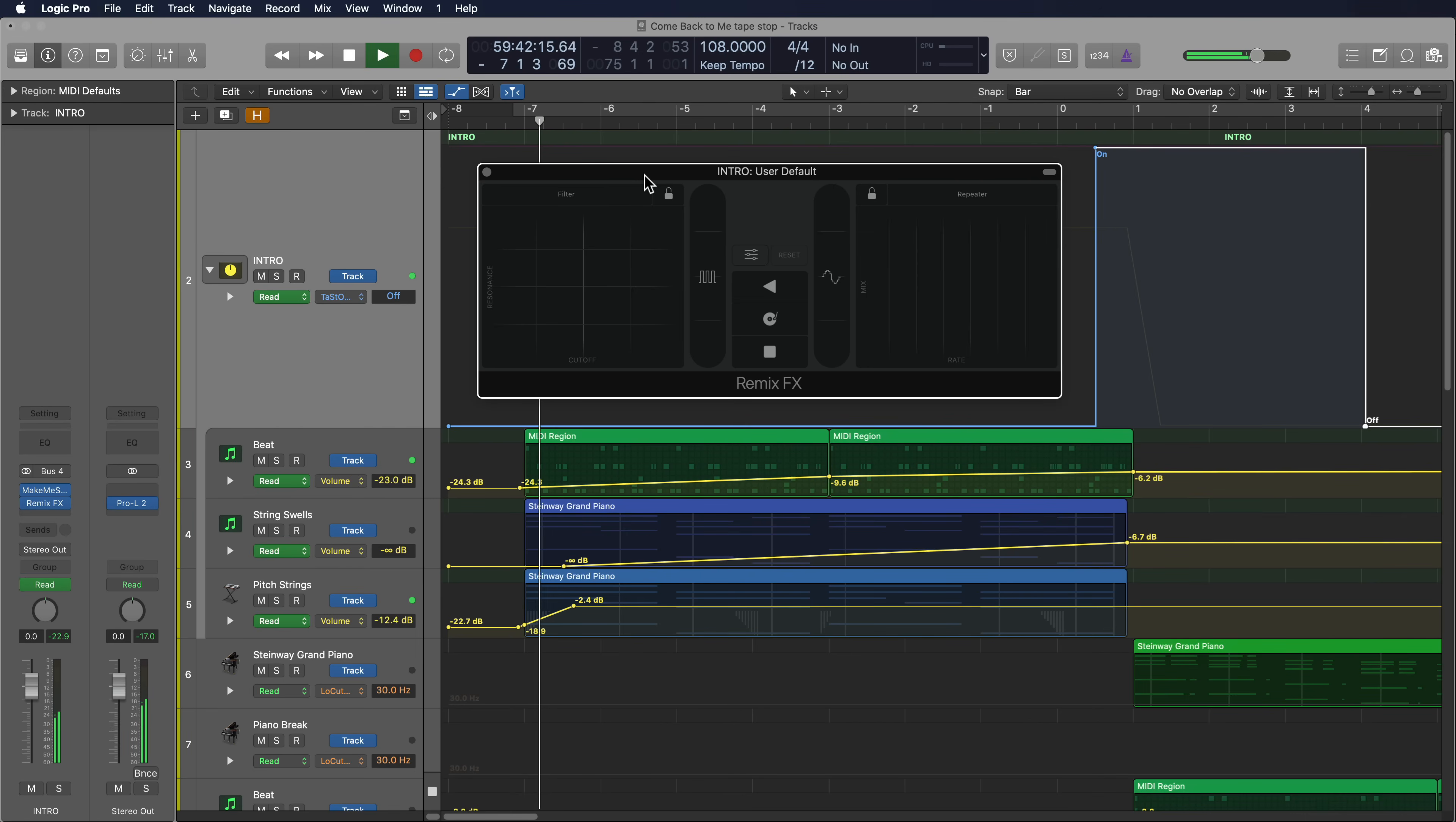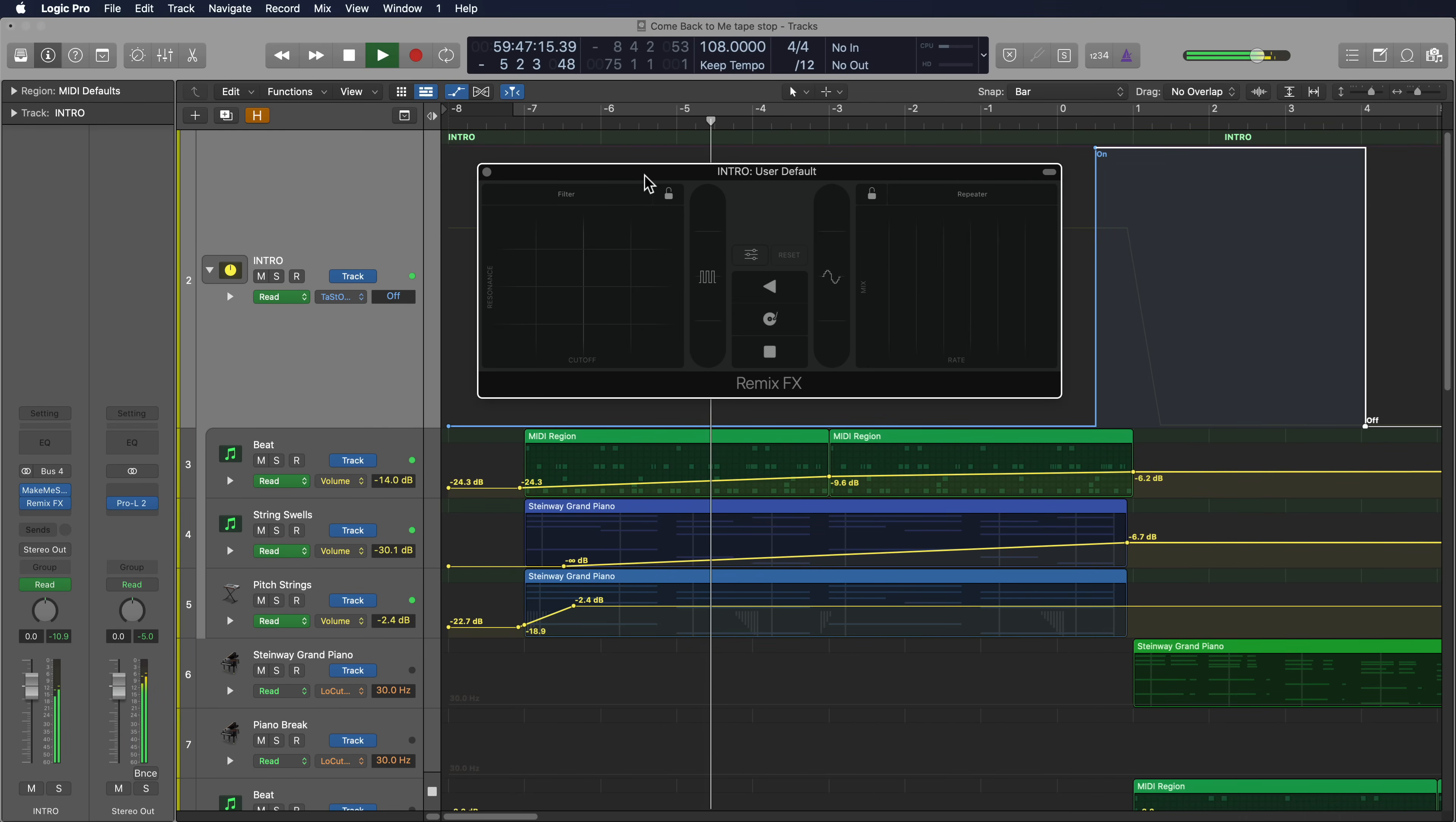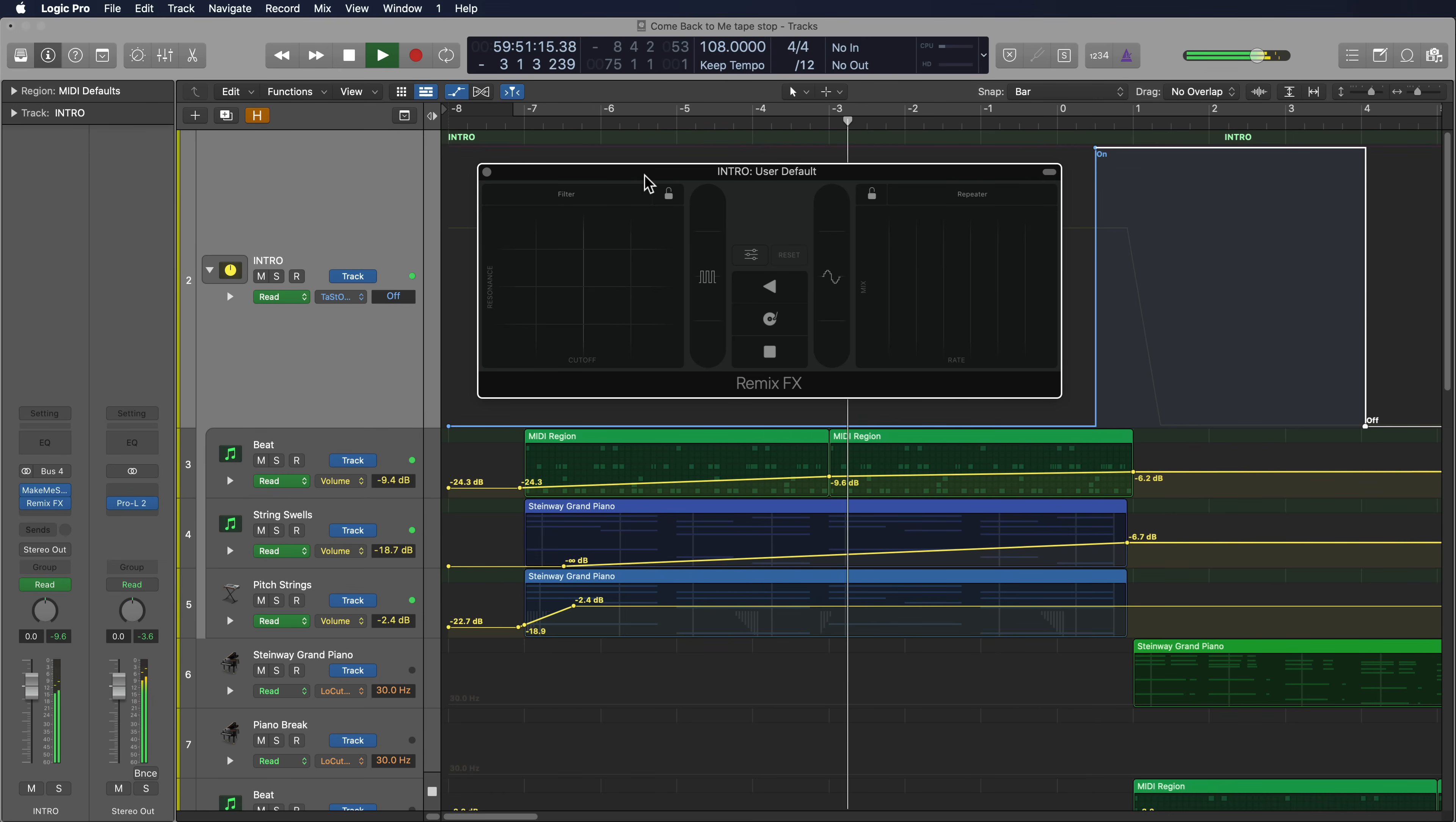Hey guys, it's Music Tech Help Guy, and in this video I'll show you how to create a tape stop effect and automate that tape stop effect using the Remix Effects plugin in Logic Pro 10.